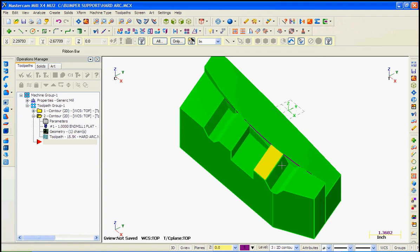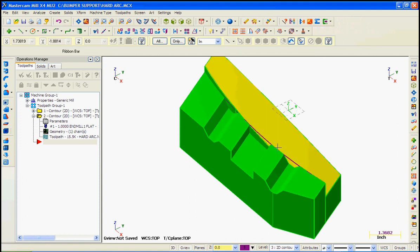Now that the top of these flats have been roughed, we might as well bring the tool over and clean up along here so we don't leave rigid material when this side of the part is cleaned up.